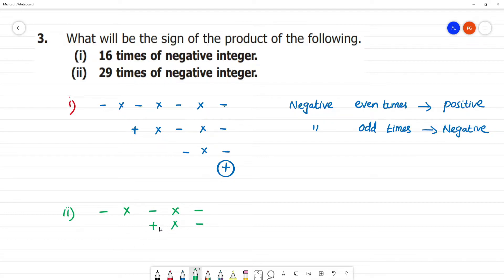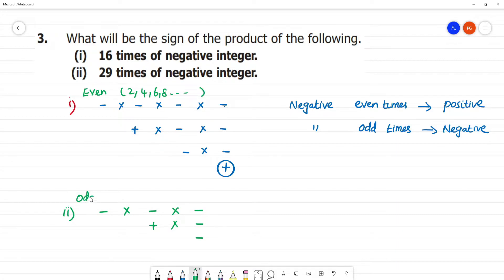Plus into minus is minus. So odd times: minus into minus into minus (3 times) multiply gives minus. Odd times are 1, 3, 5. Three times multiply gives minus; five times multiply gives minus — we will get a negative integer.